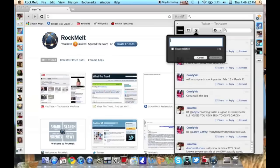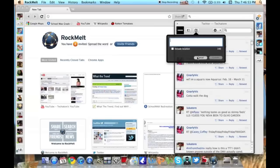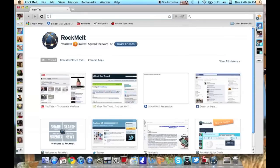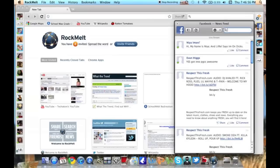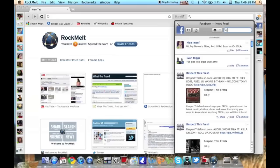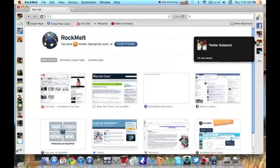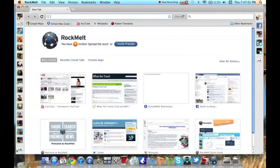So if I want to make a new tweet, I can tweet like that. I have my Facebook news feed and my updates here.